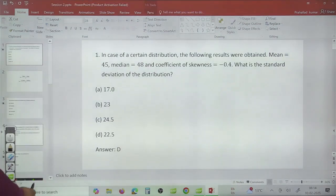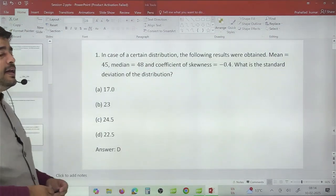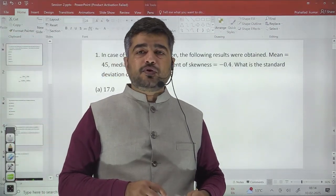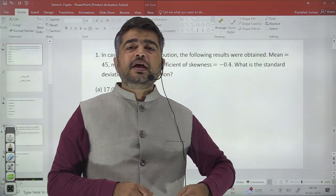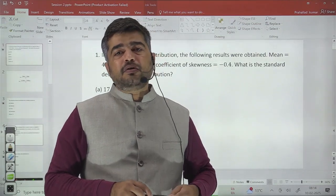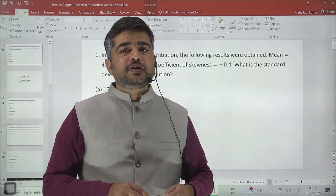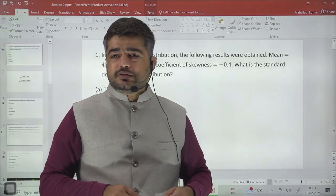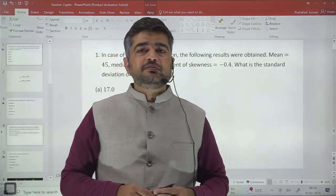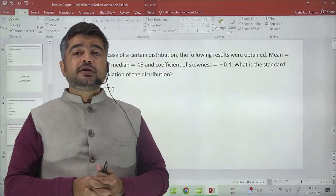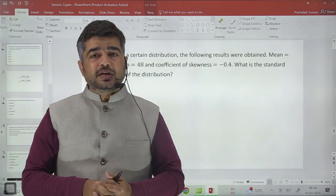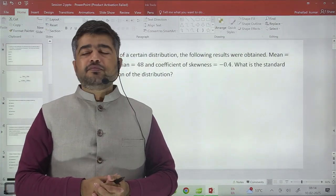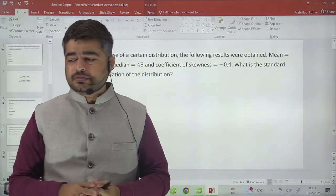These are the 10 important questions. You should revise all the formulas and basics of statistics, which will help you score well. Thanks — we will meet in another session, a marathon session, within a few days. Thank you so much.